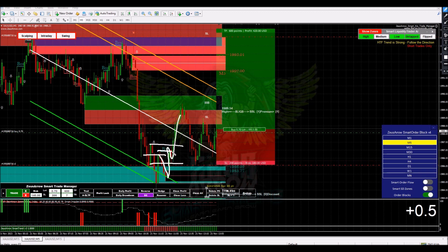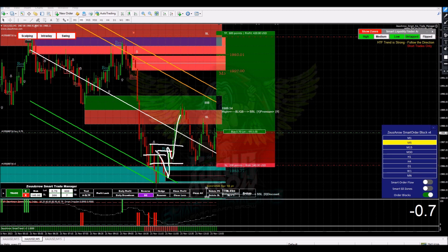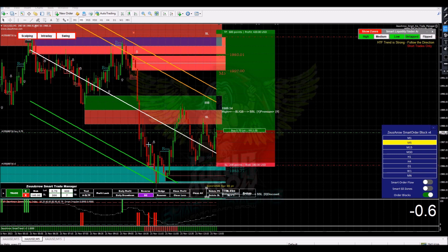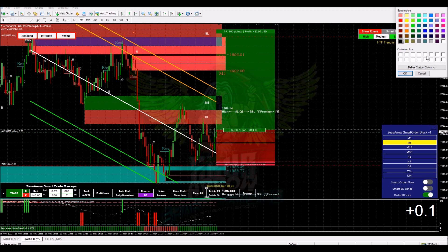Here you can see we have this bullish order block which breached this bearish order block. What that means is that now this bearish order block is going to work as our RBS — resistance became support.